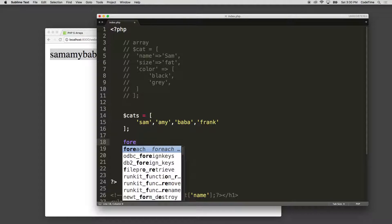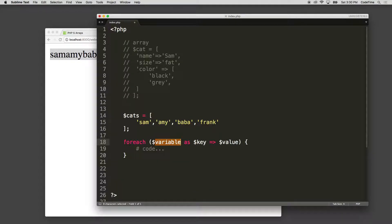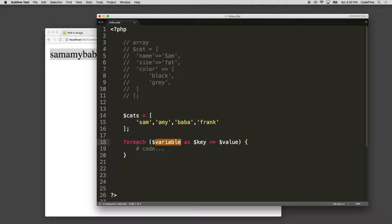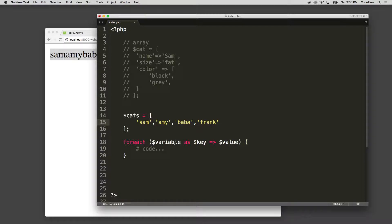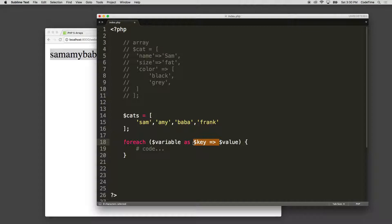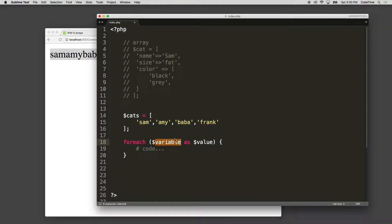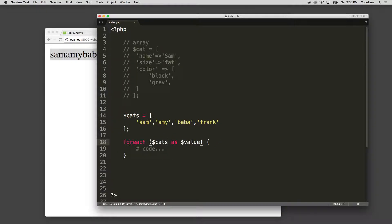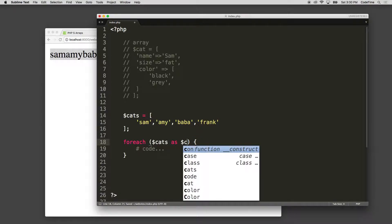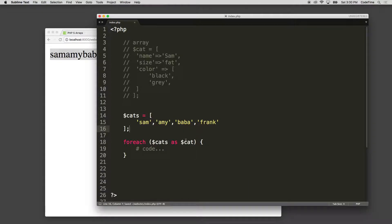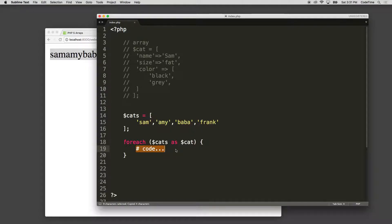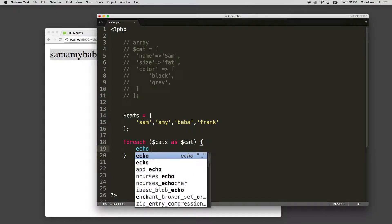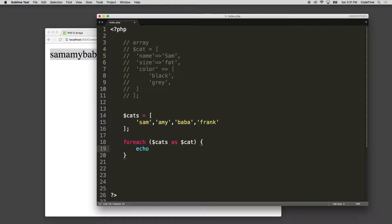So I use a forEach loop for this. And I just wrote forEach, and Sublime automatically auto-completed it for me. So forEach variable as key arrow syntax is a value. I'm going to get rid of the key because we don't need to use that right now. We just need a variable and value. So forEach cats as cat, and then I'm going to echo the value of cat.